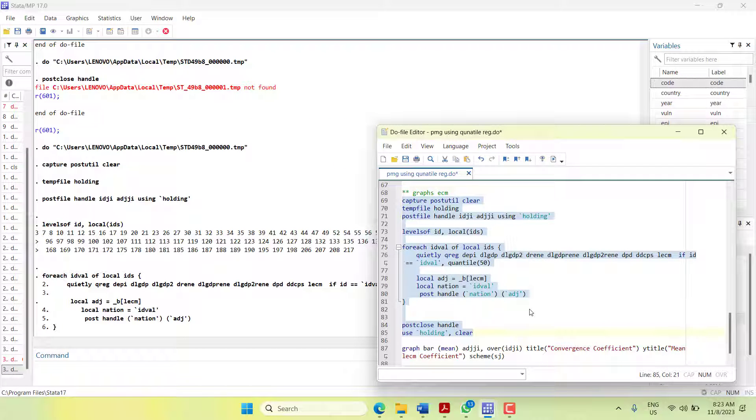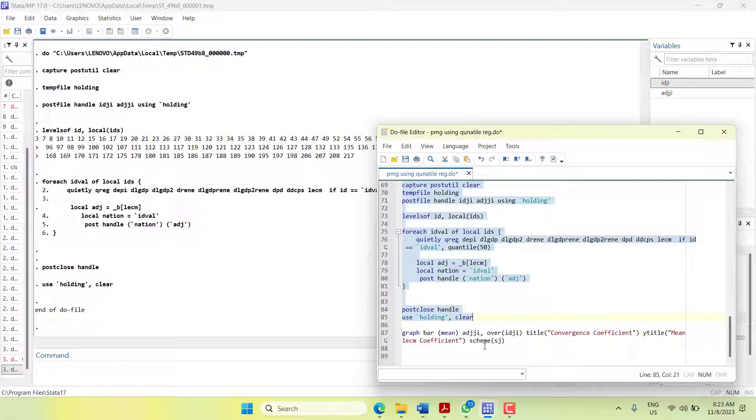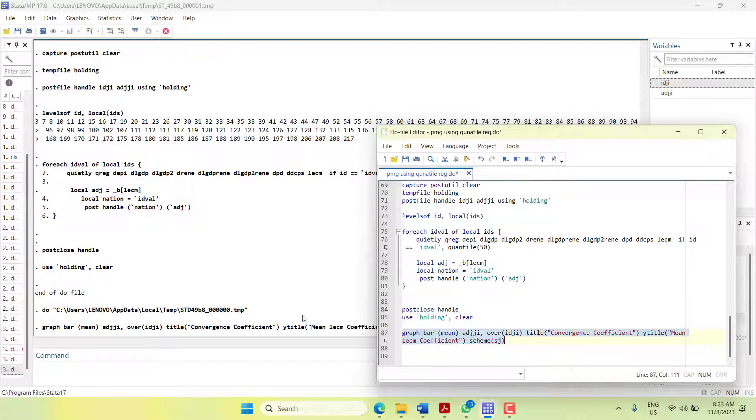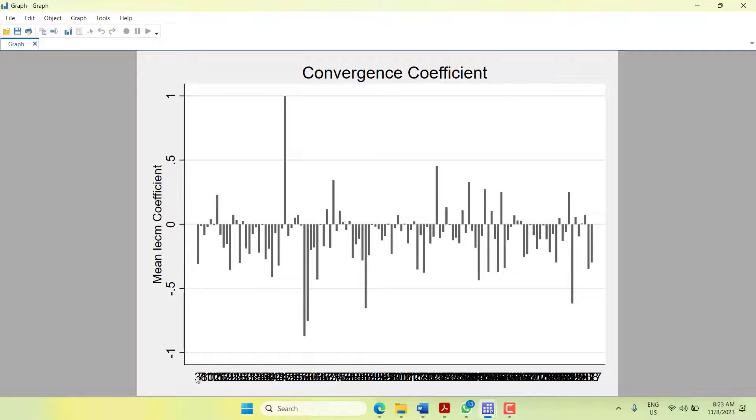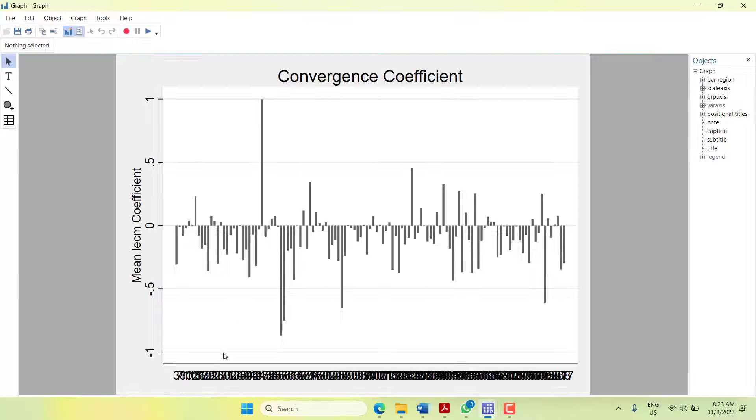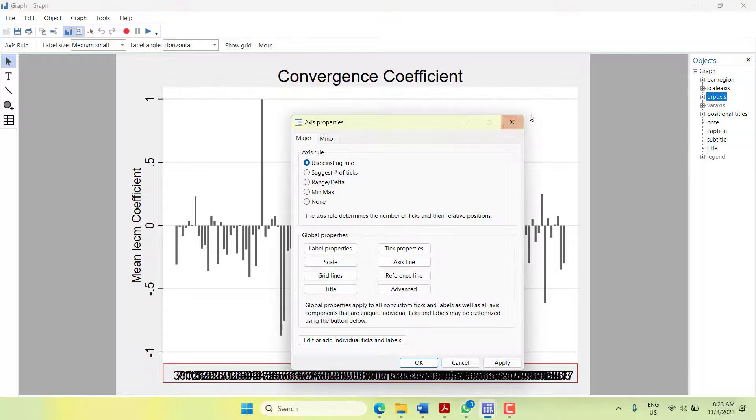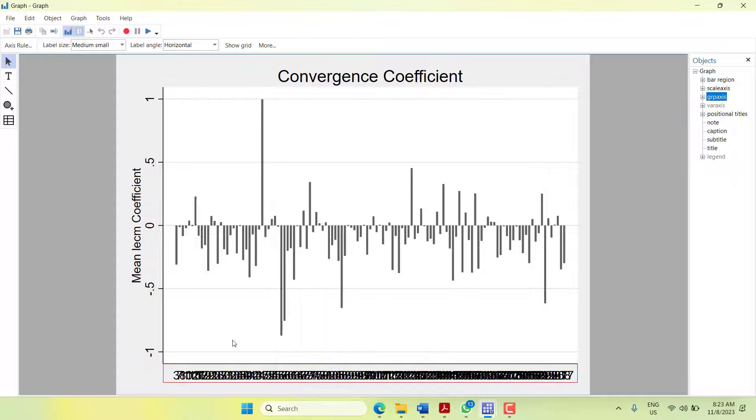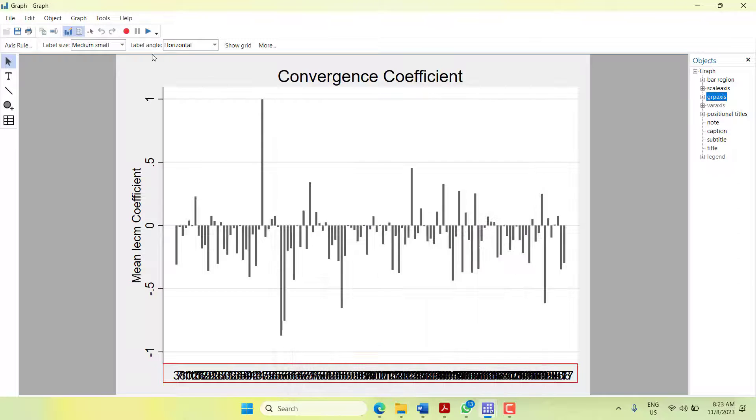Now I will plot the graph. Here you can see that majority of the cross sections have negative ECM values. None of them are lower than minus one. There are only few cross sections where the ECM is positive.